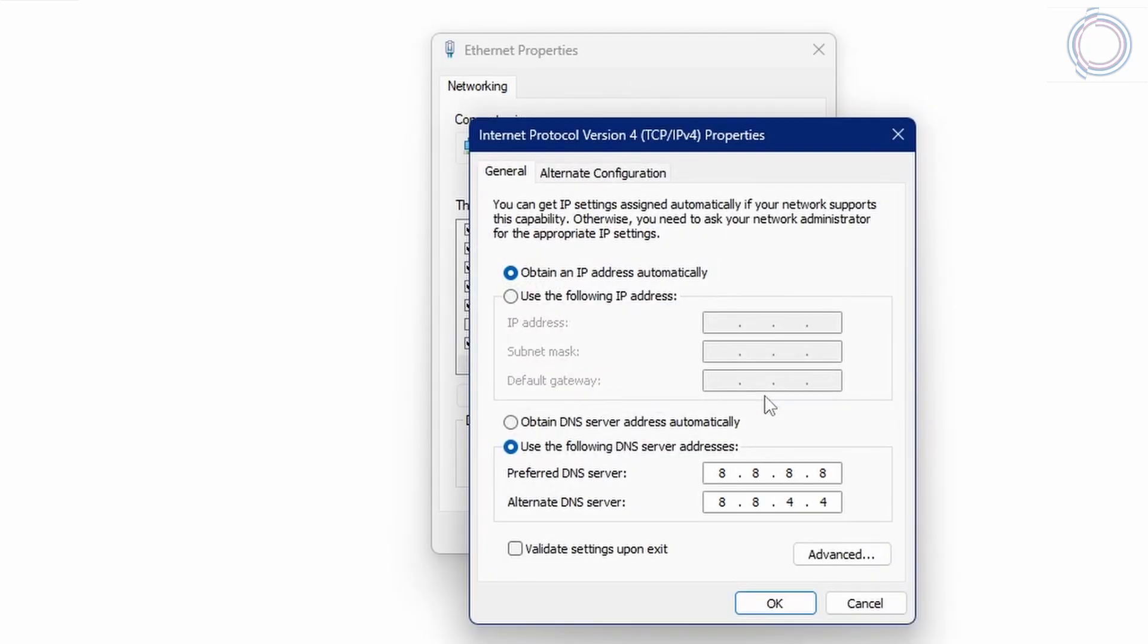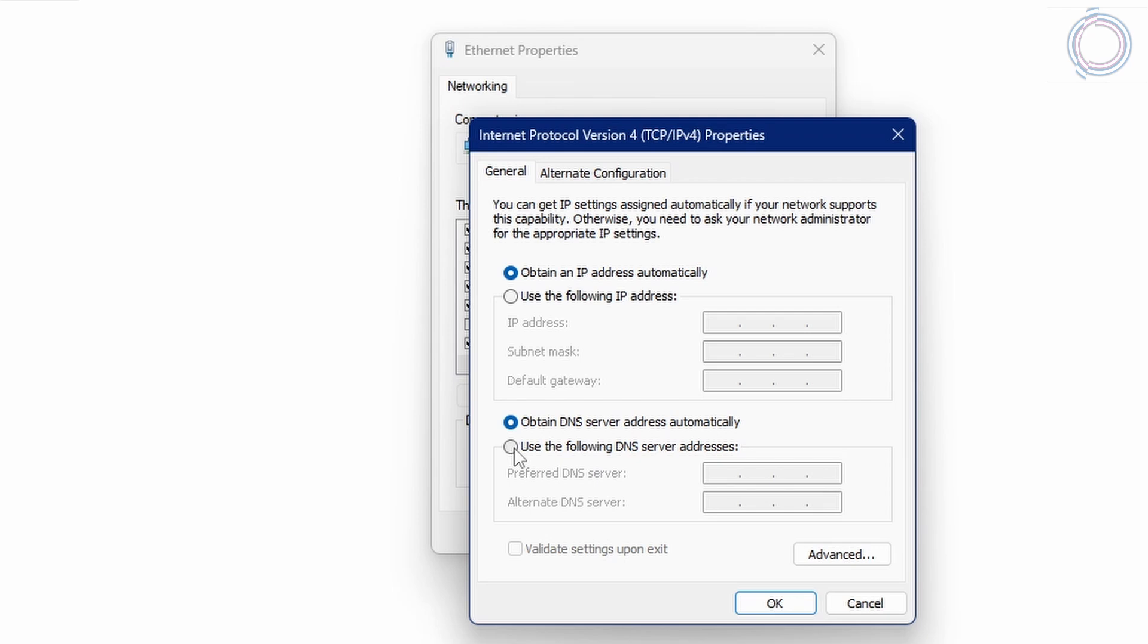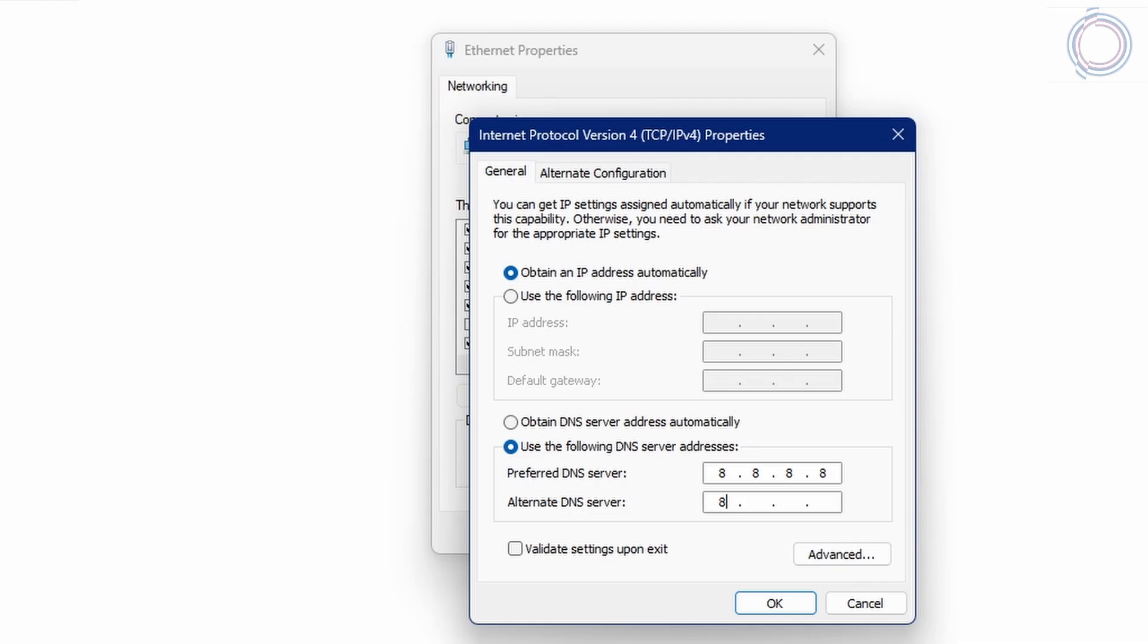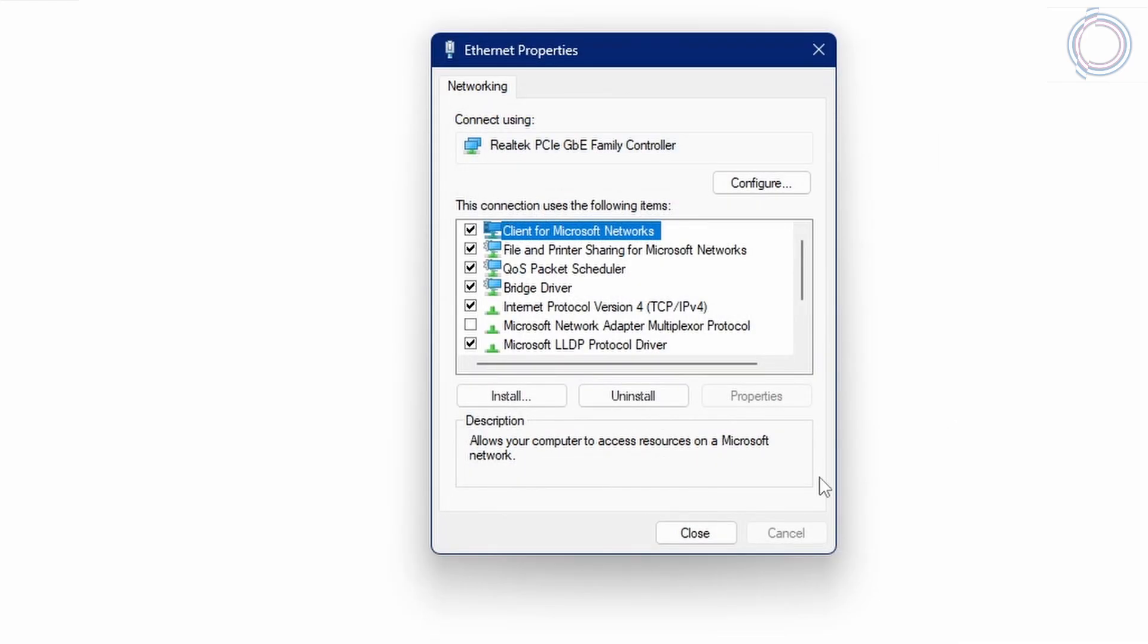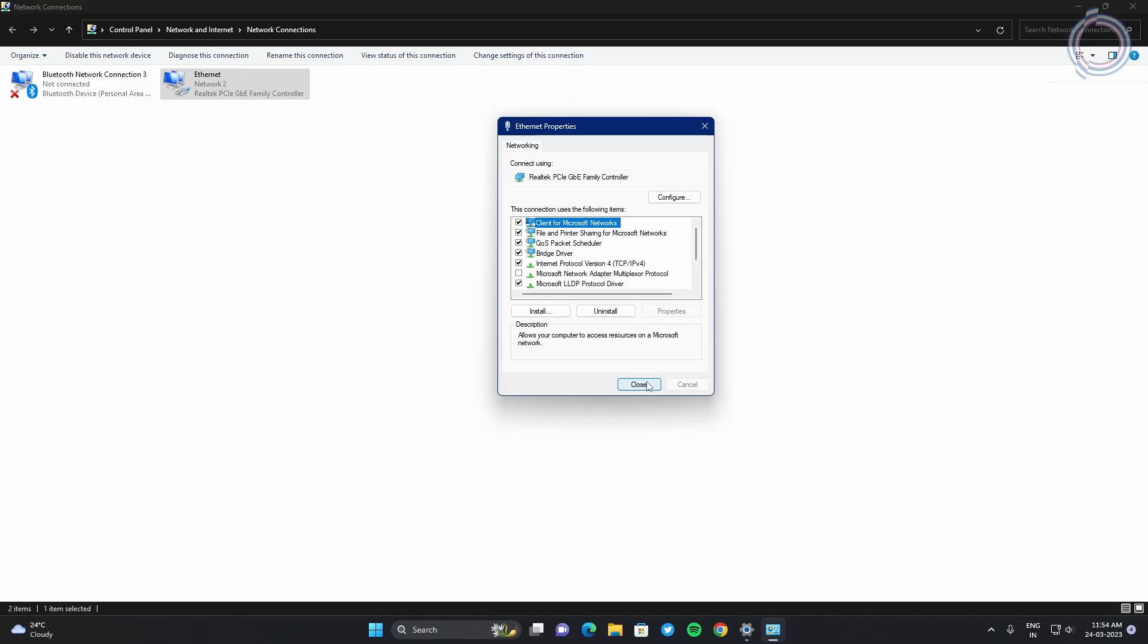Click properties and by default it will be obtain DNS server automatically. So just unselect this and select the other one. And in here, just put 8.8.8.8. And in the box below, just put 8.8.4.4. And then just click OK and close.